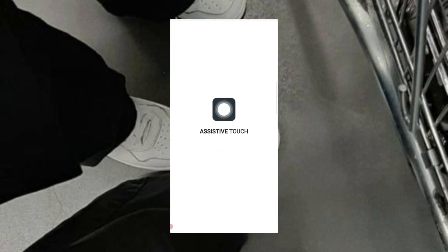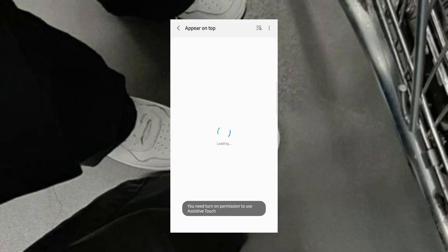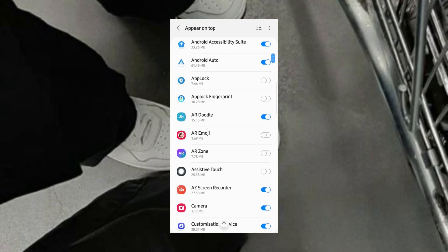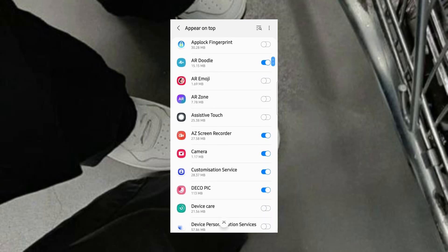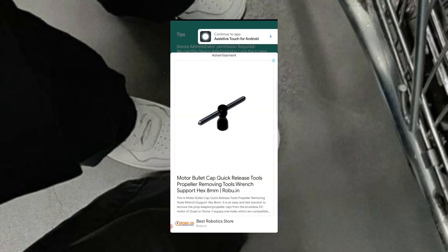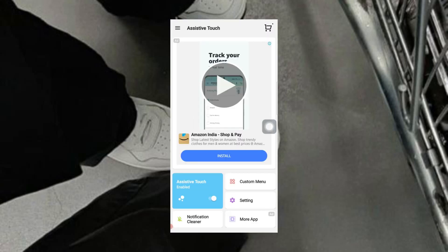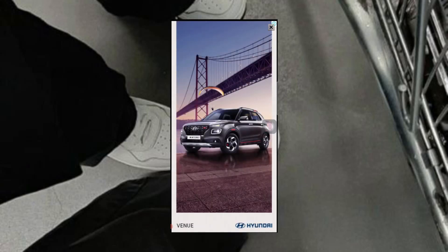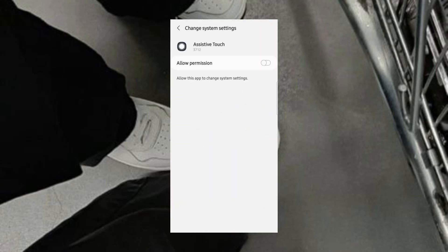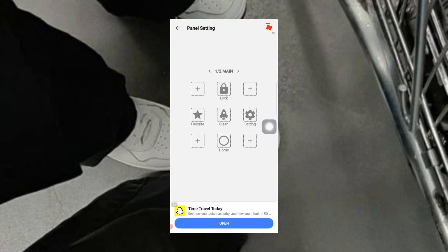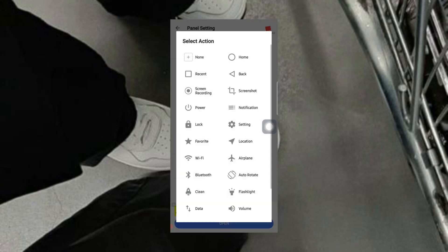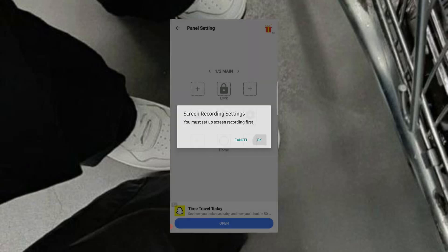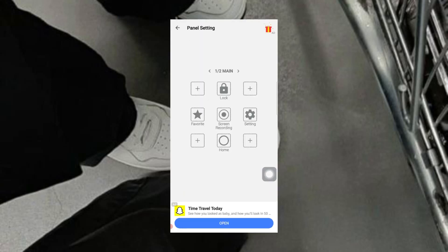Let's open the app. Simply allow assistive touch. Tap on the custom menu. Tap on the plus option and allow permission. Now again tap on the plus option to select an action for your assistive touch. I'm going to add screen recording and screenshot.